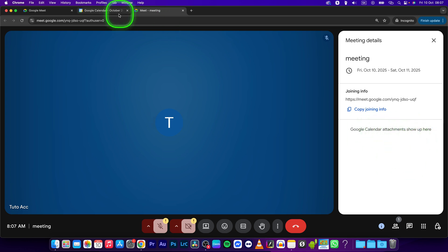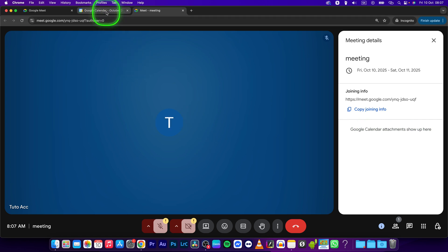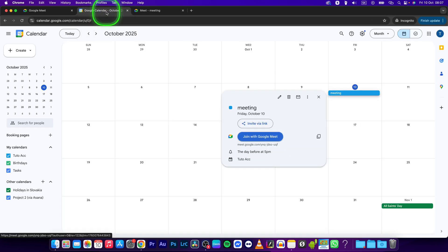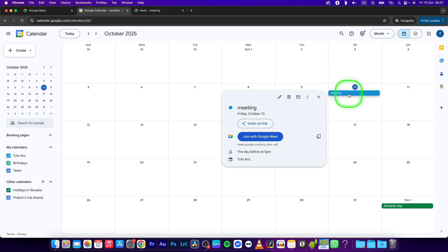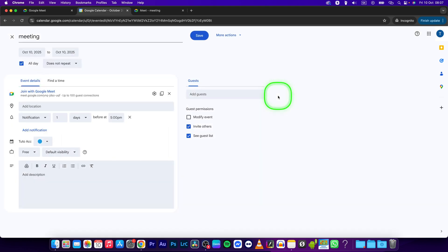There are none, so in order to add some when your meeting is in progress, go back to Google Calendar, click on your meeting, and then click on edit event.